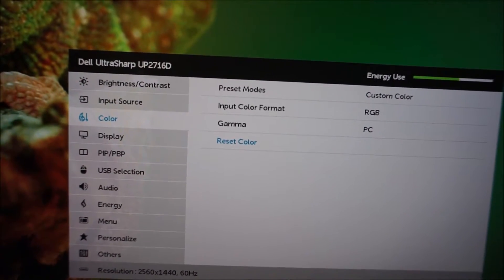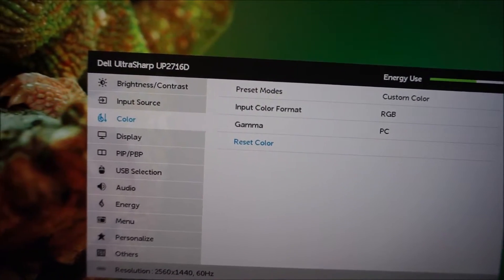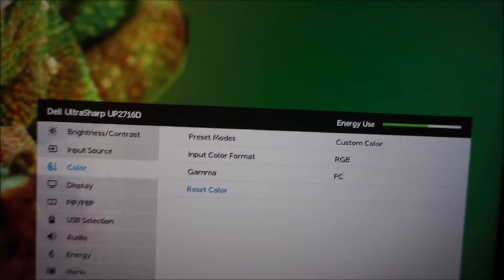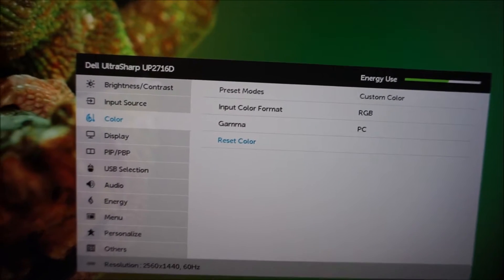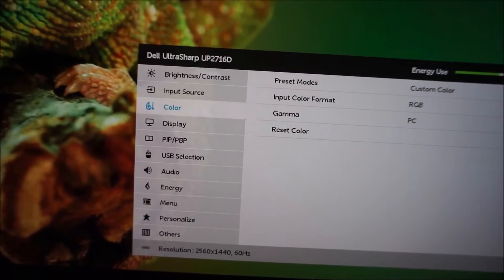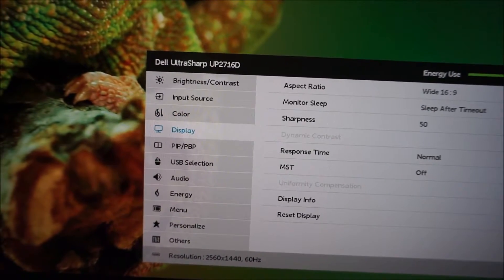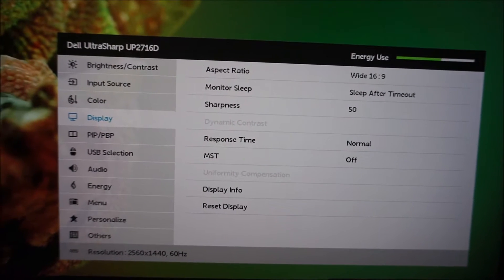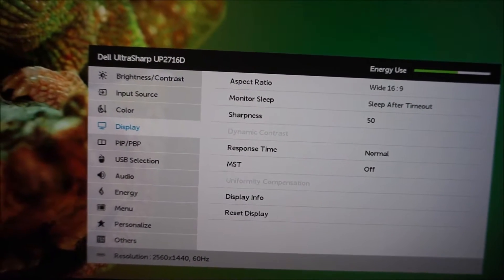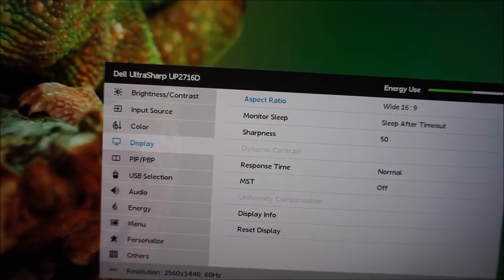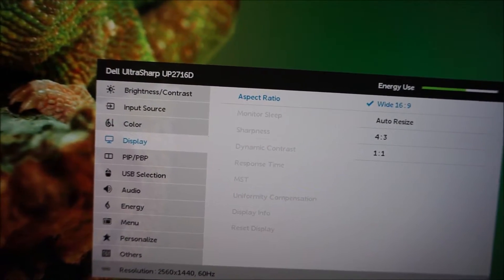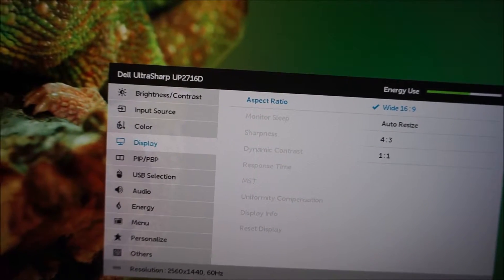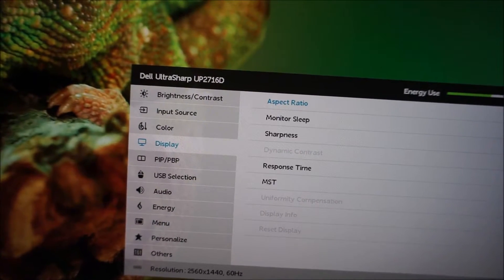And there's an option to reset the color, so reset all of these little options here to the factory default. Next there's display, and that has various different settings here. There's aspect ratio, and that allows you to select how the image is actually displayed.